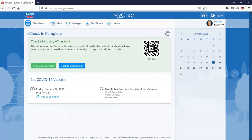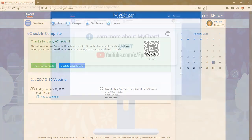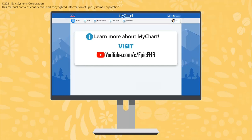That was the last step of the eCheck-in process. If you complete eCheck-in prior to your vaccination, the healthcare workers will have all of this information on file and you'll move through the process more quickly. If you want to learn more about MyChart, check out our other videos.